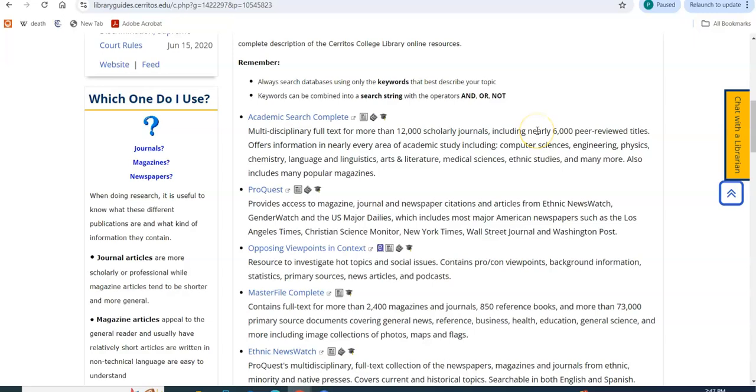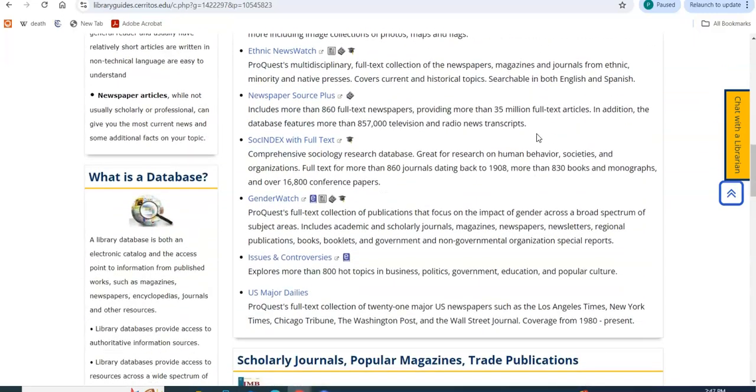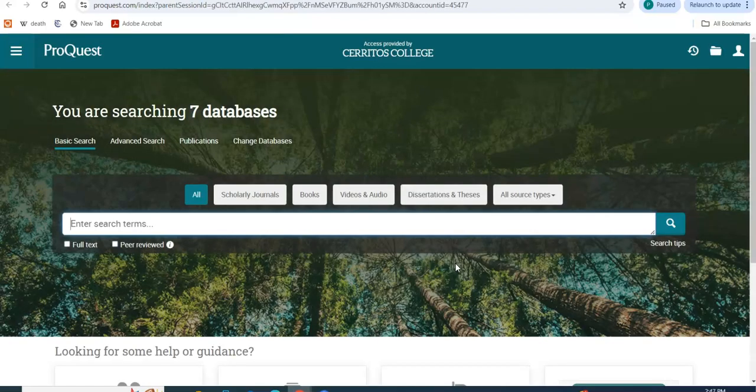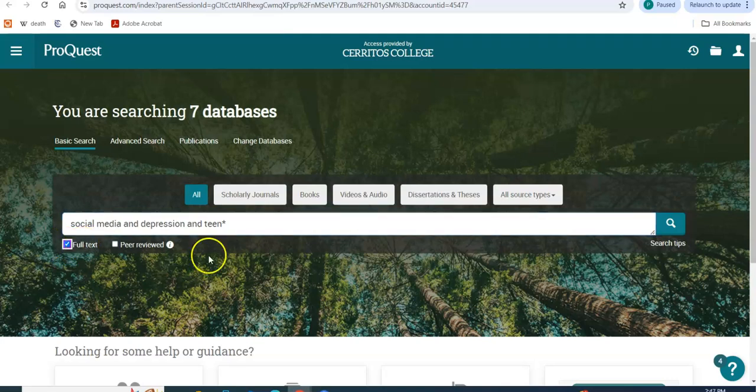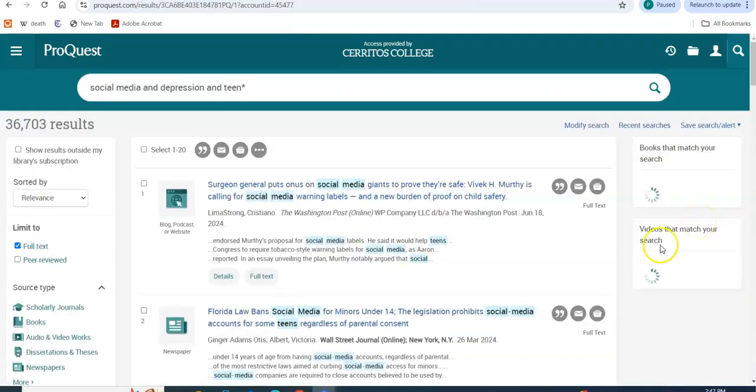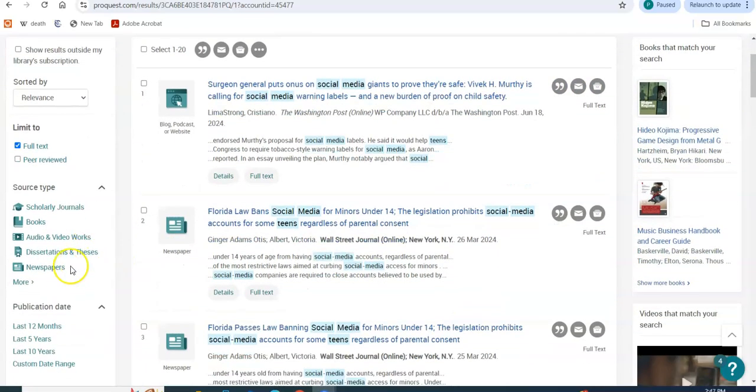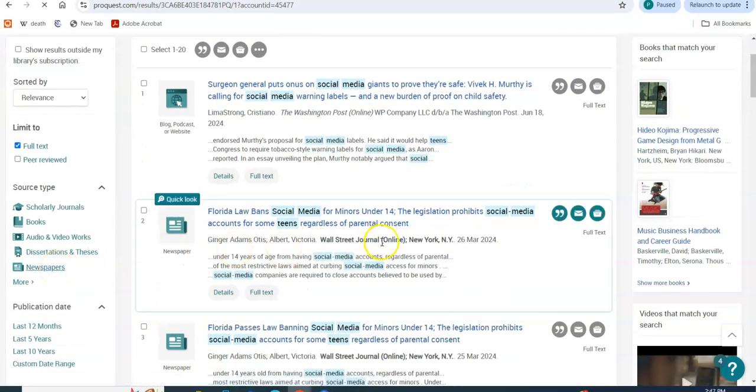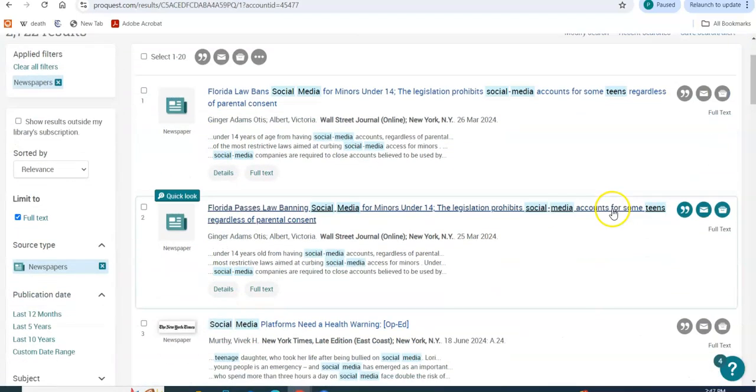And I want to show you a different database called U.S. Major Dailies. And this is going to give you access to the major U.S. newspapers, LA Times, New York Times, Wall Street Journal. I'm pretty much just pasting that here. I'm going to click on full text, click on the magnifying glass. And if I only want to see newspapers only, I'm going to click on it.